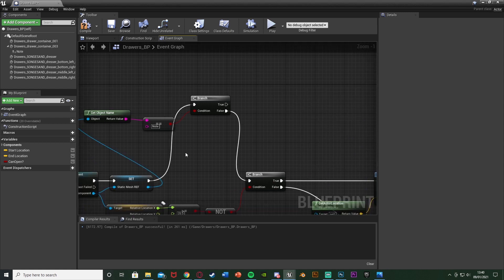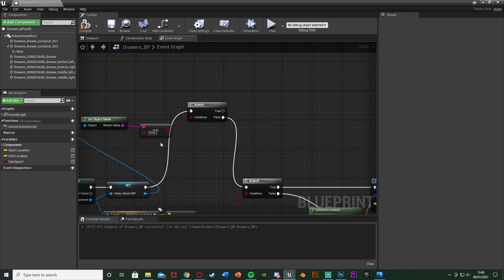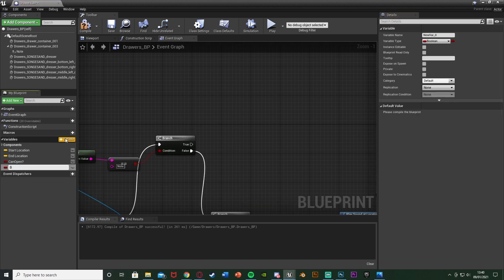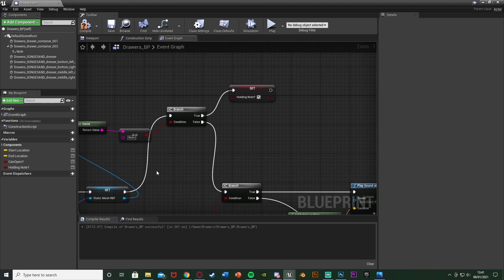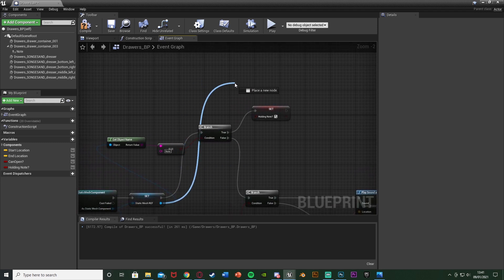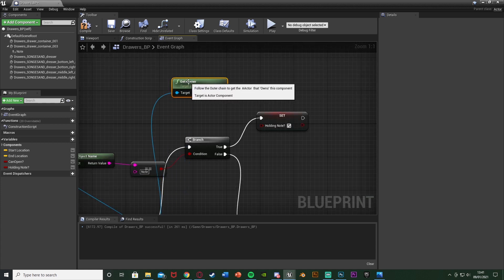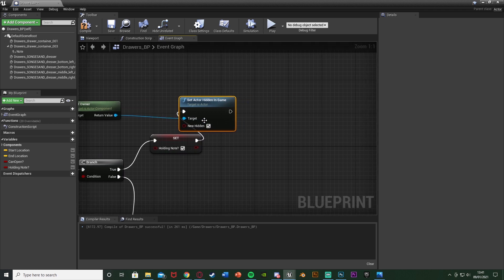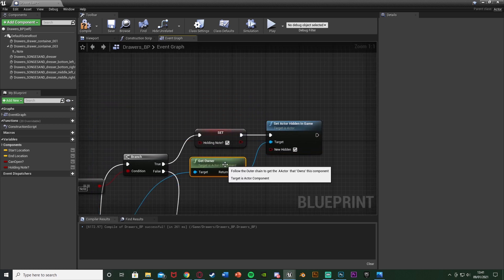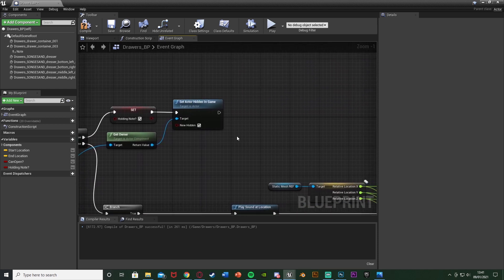If it's not a note (False), we go back into the existing branch and continue with the rest of the code as normal — opening the drawer. If it is a note (True), we do what we want, which is pick it up. To do that, we're going to set a boolean — hit the plus variable — called 'holding_note'. This is so we can drop it again afterwards. Off the True branch we set 'holding_note' to True. Then we want to hide the note itself so we can't see it in the drawer — like the player's picked it up. Out of the Static Mesh Ref, Get Owner to get the actor of the note, then from the return value use Set Actor Hidden in Game with New Hidden ticked True, plugged off the Set Holding Note node. So it hides the note in the drawer so we can't see it anymore, making it look like the player has picked it up.